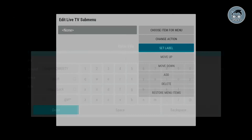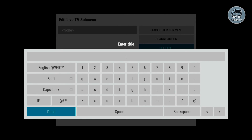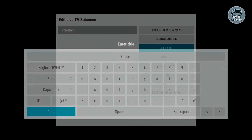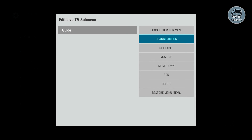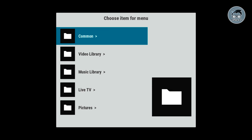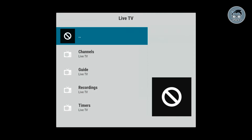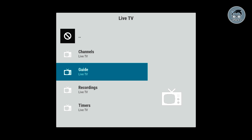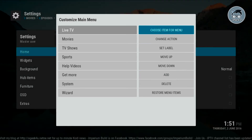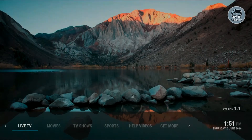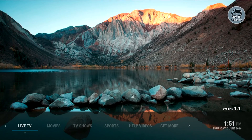Now let's add a sub menu. We're gonna call this one guide, click done. I'm gonna change the action, go back to live TV, then guide. Let's go back — you guys should be all set now. See, now we're in the home menu.